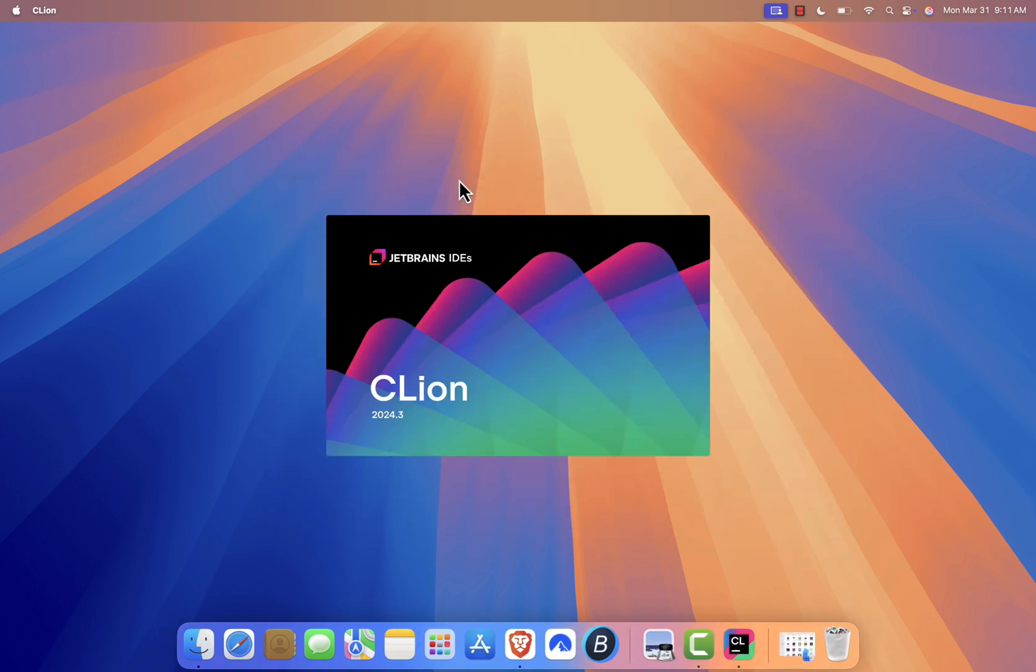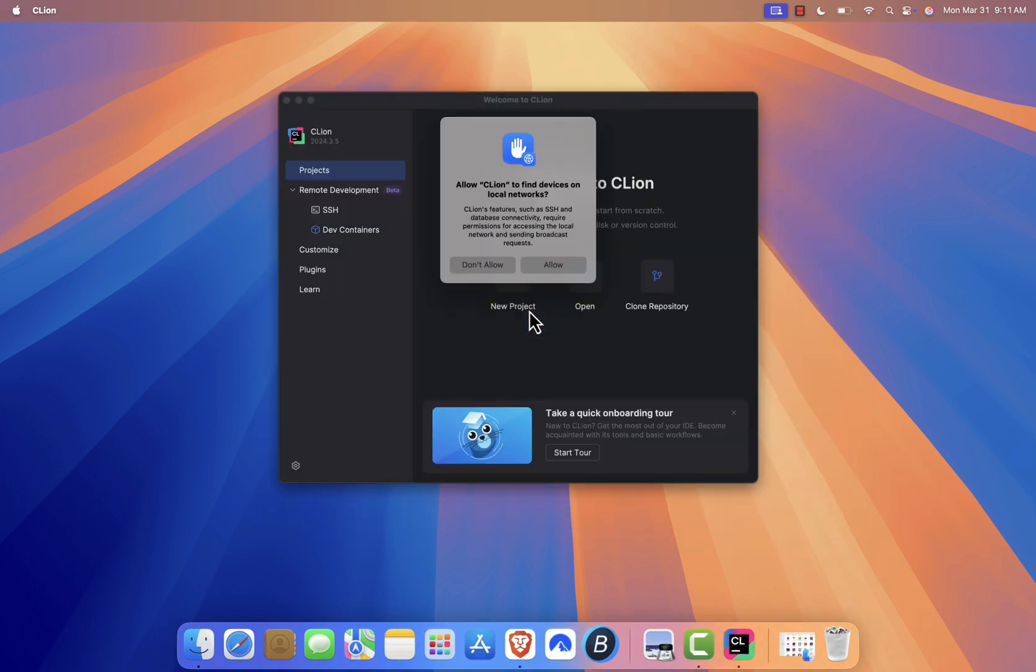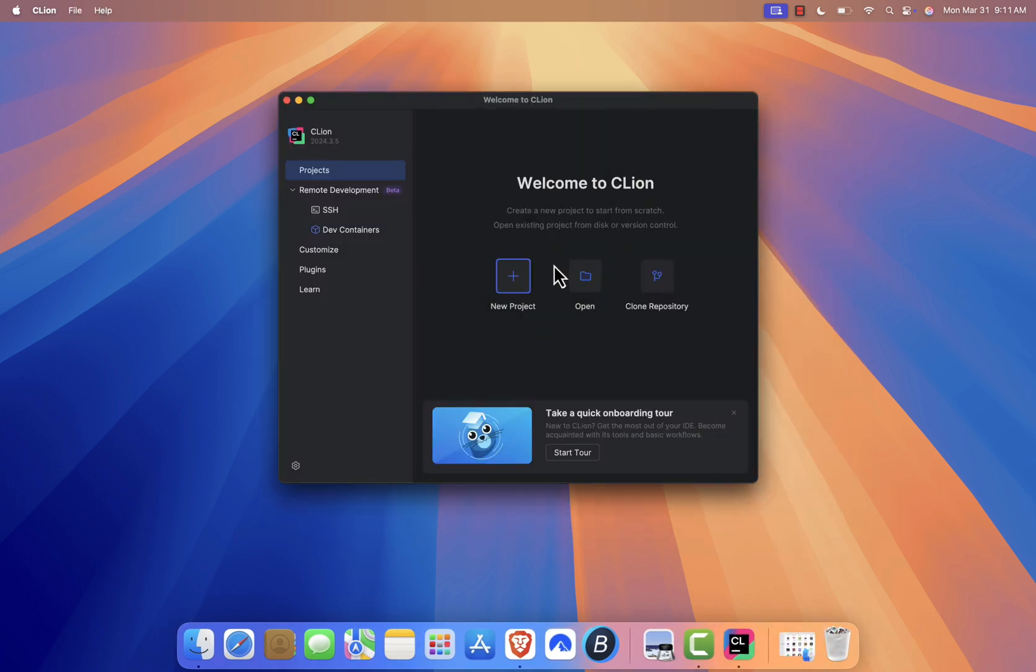After launching CLion for the first time, you'll need to accept the user agreement. Click Continue to proceed.